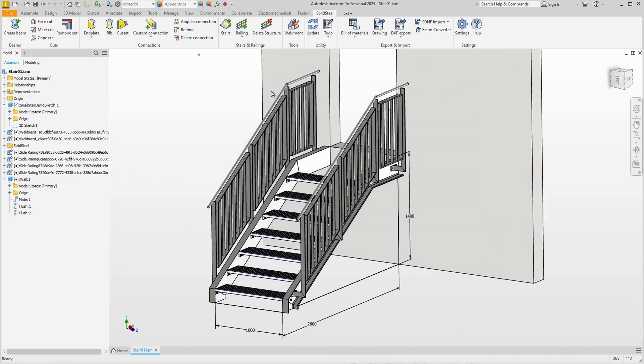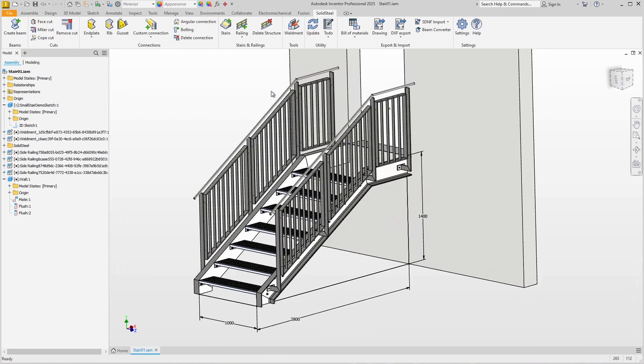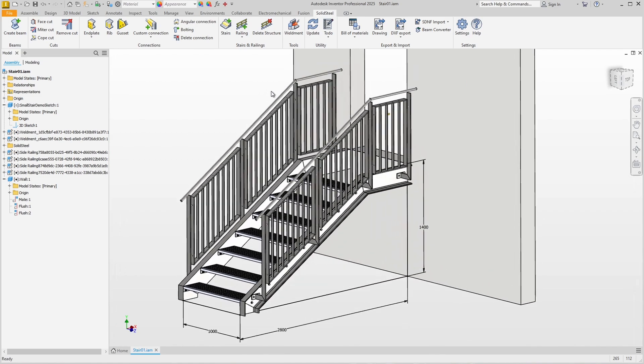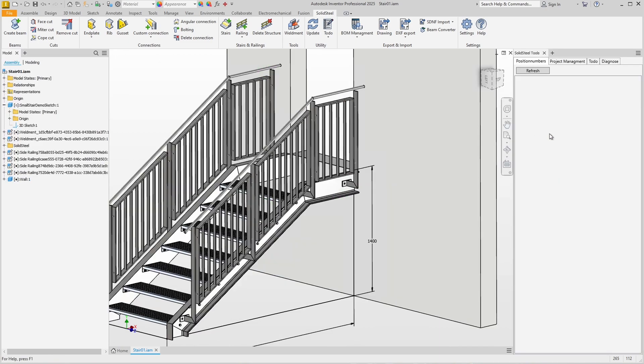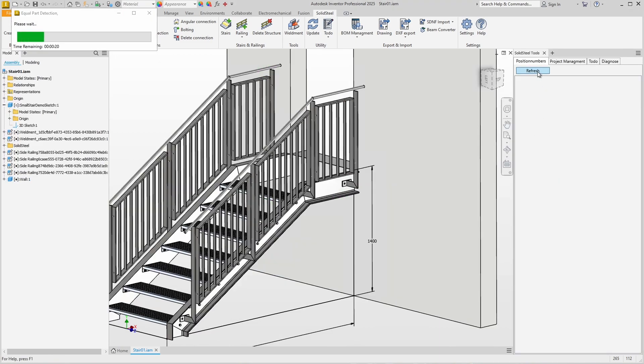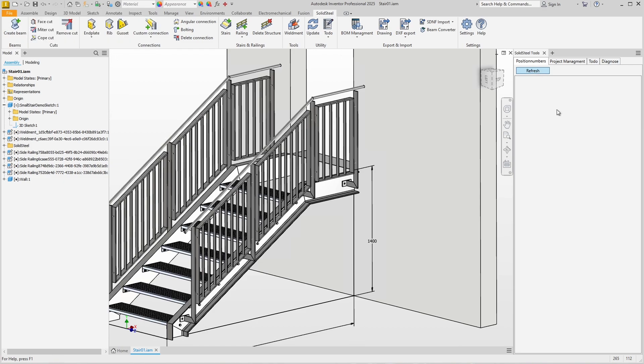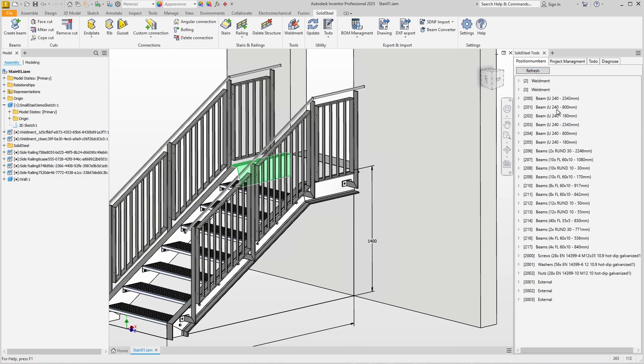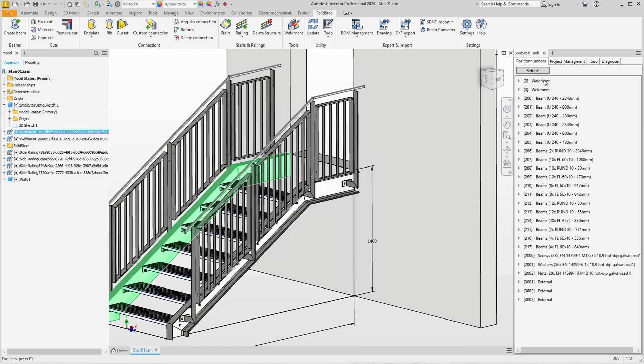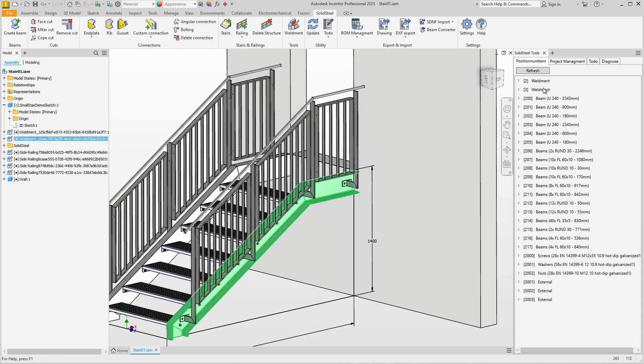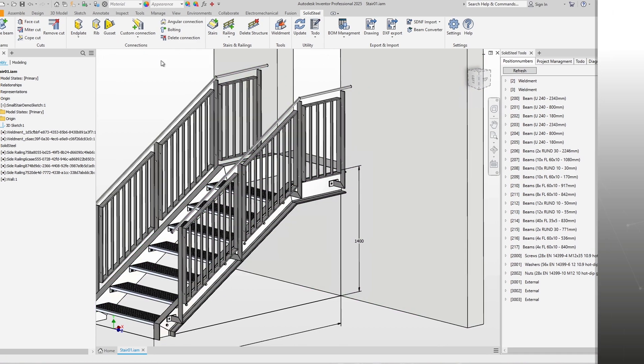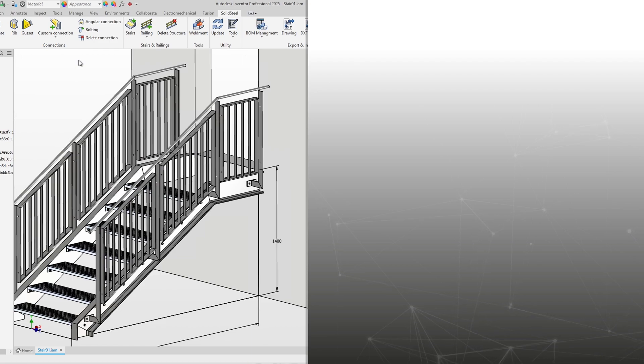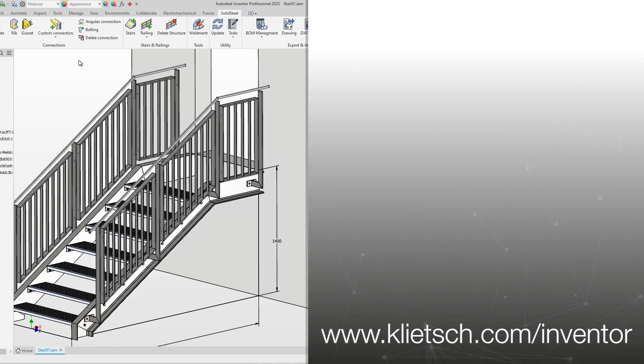Now we will automatically assign position numbers. To do this we start the BOM Management and run the Equal Part Detection by clicking on Refresh. This takes a moment, and we now have the list of position numbers sorted by welded assemblies, beams, and so on. If you would like to know how to create automated shop drawings for such a staircase, just start the video suggested here. Thanks for watching and see you next time.